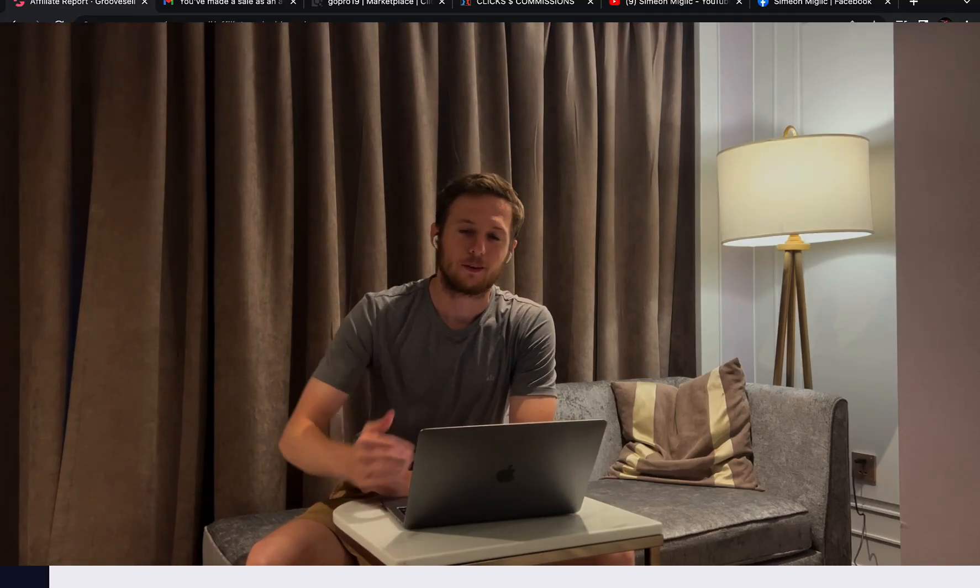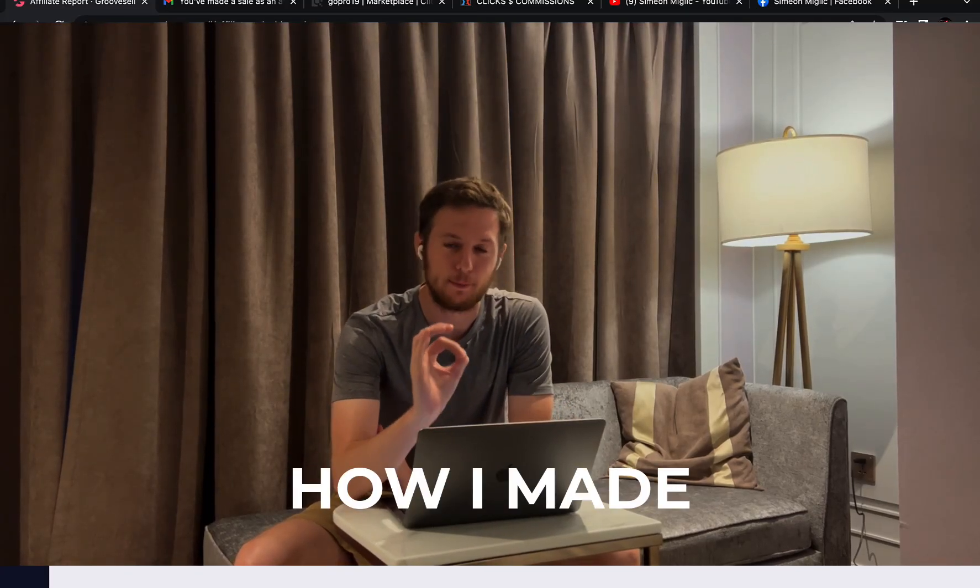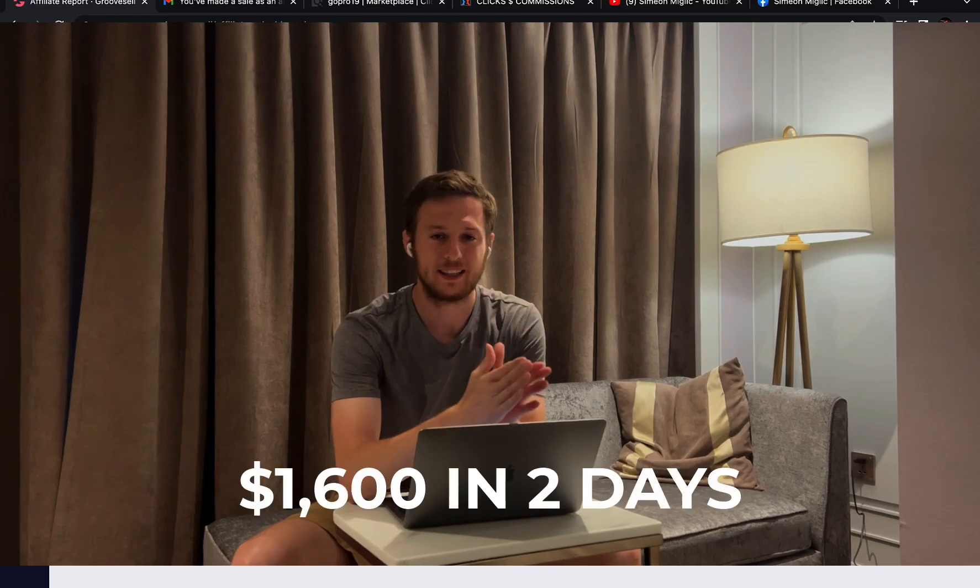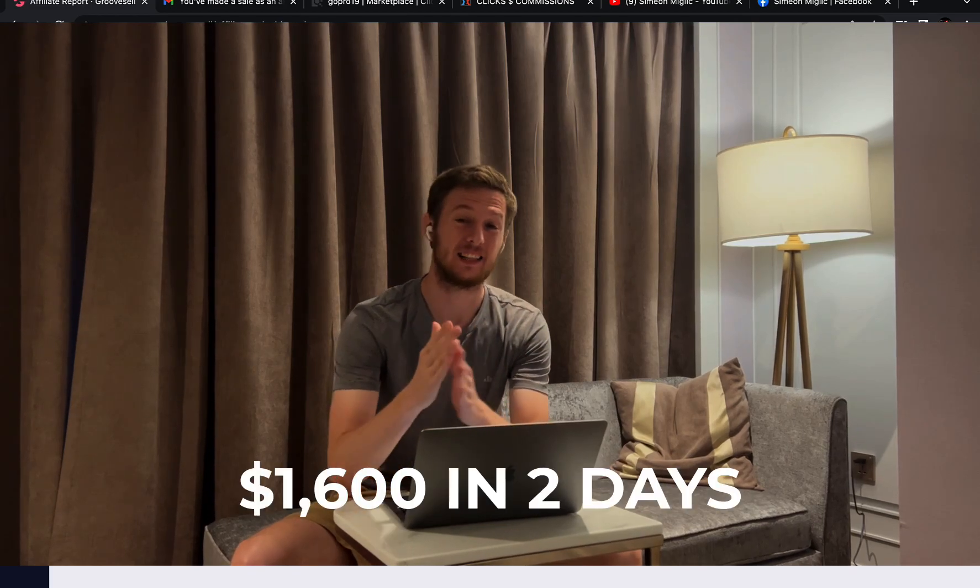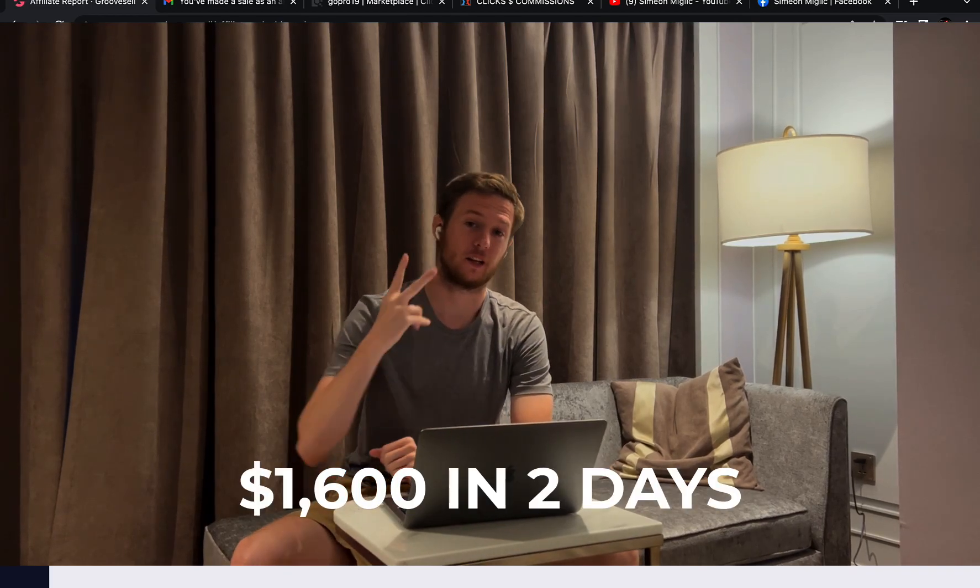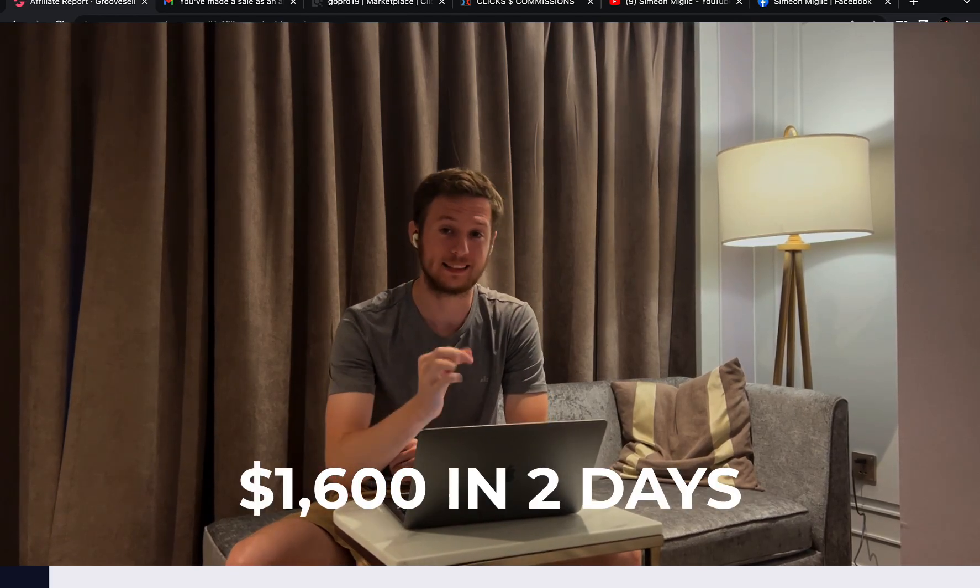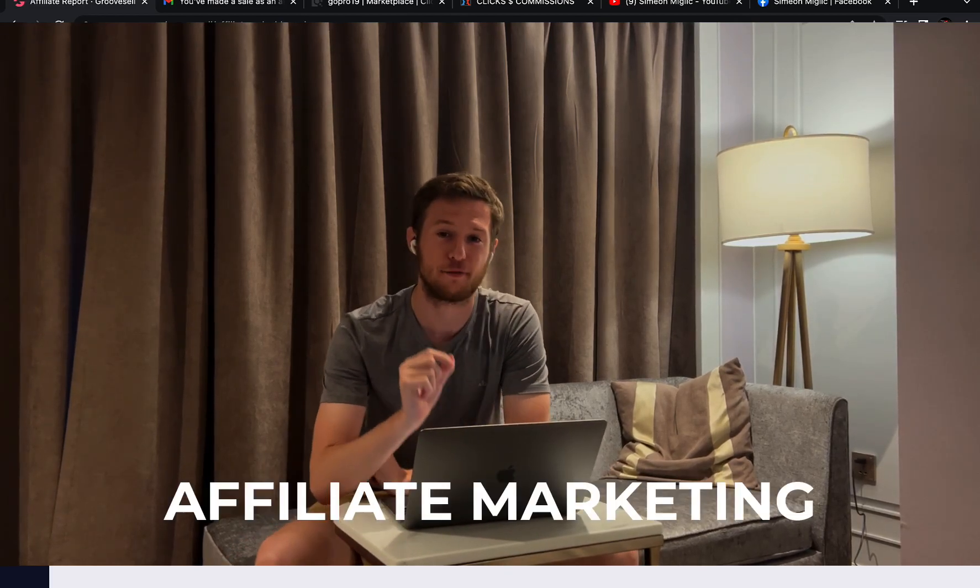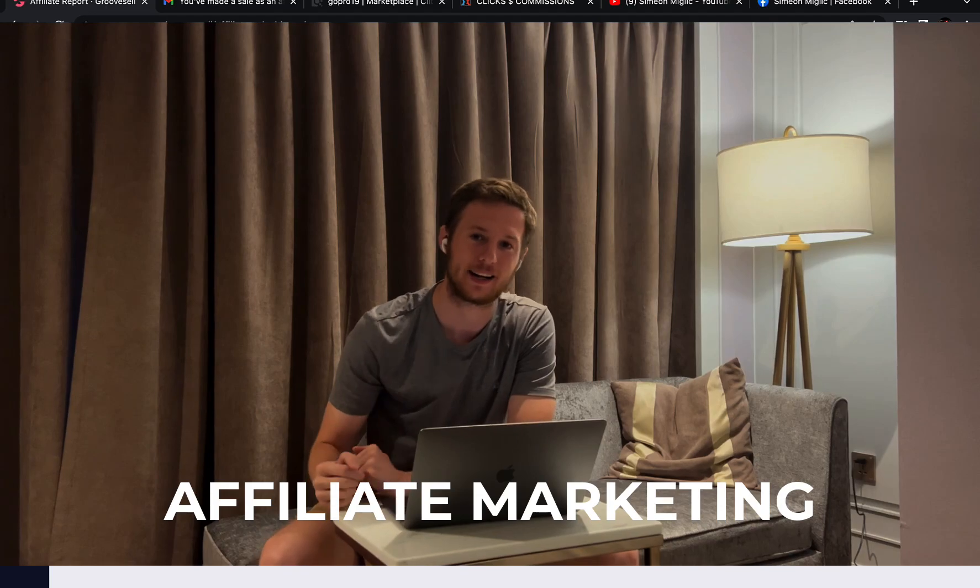All right, my friends, Simon here. Today I'm going to show you exactly how I've been able to make $1,600 in only two days doing affiliate marketing.